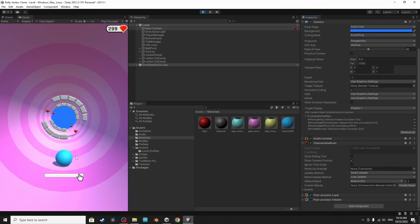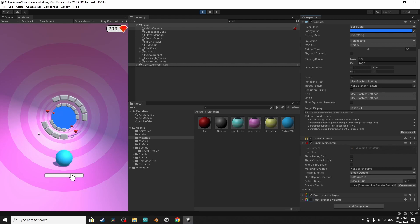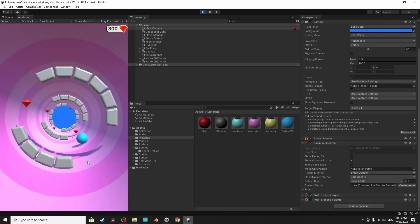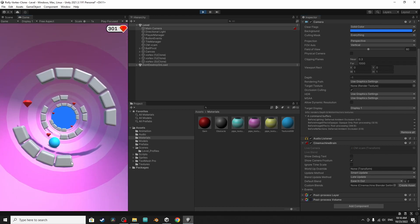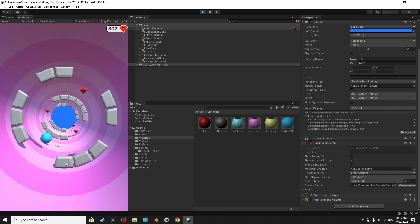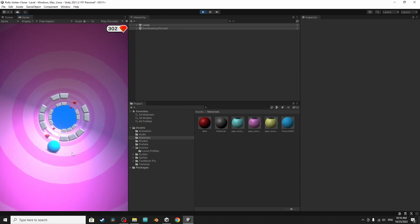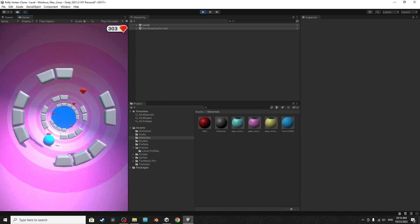Hey everyone and welcome back to my channel. In this quick tutorial we are going to use the post-processing package to change the look of our game. Basically we will apply some cool effects to it and change it from this to this. Now the game looks better with these effects.